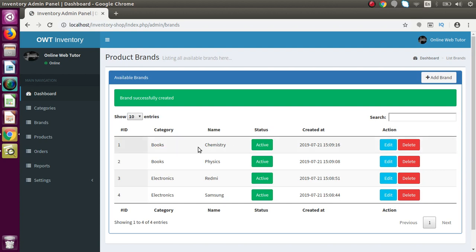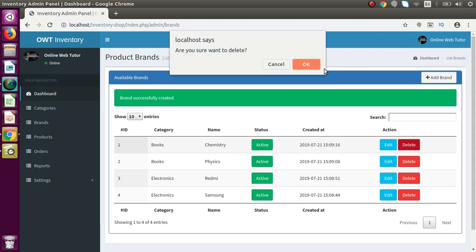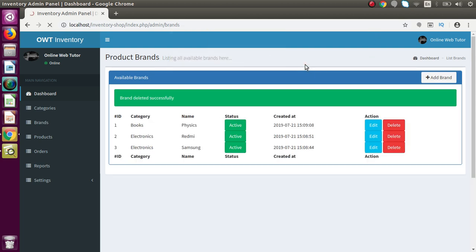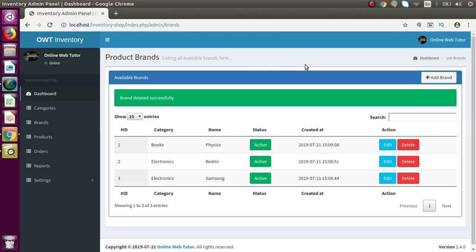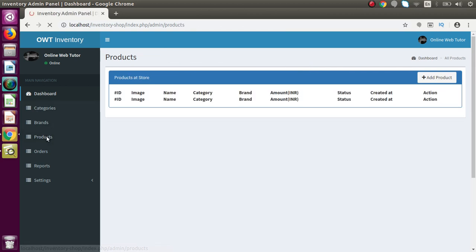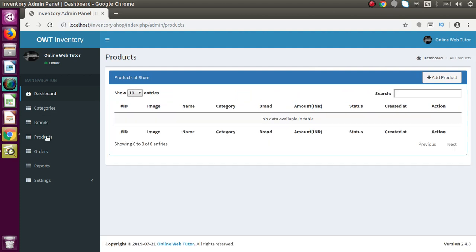In the future, if we want to delete some category or brand from this list, we can do that as well. Let's say we want to delete one — confirm — and successfully we have deleted that.